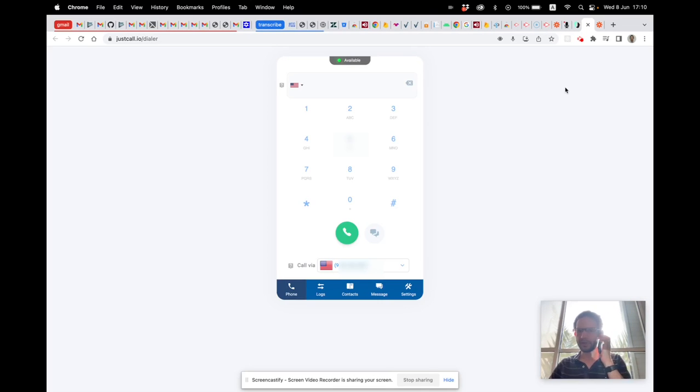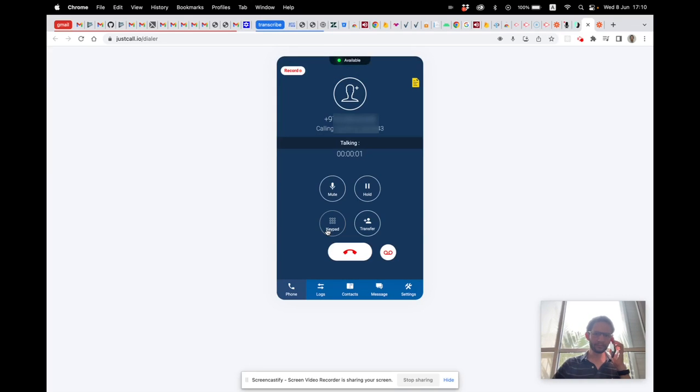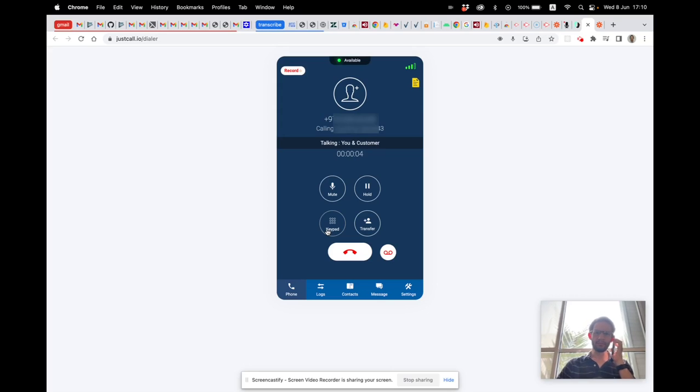What I want to do now is make a phone call to JustCall and we'll see it working. So I'm calling my JustCall number. Hello!